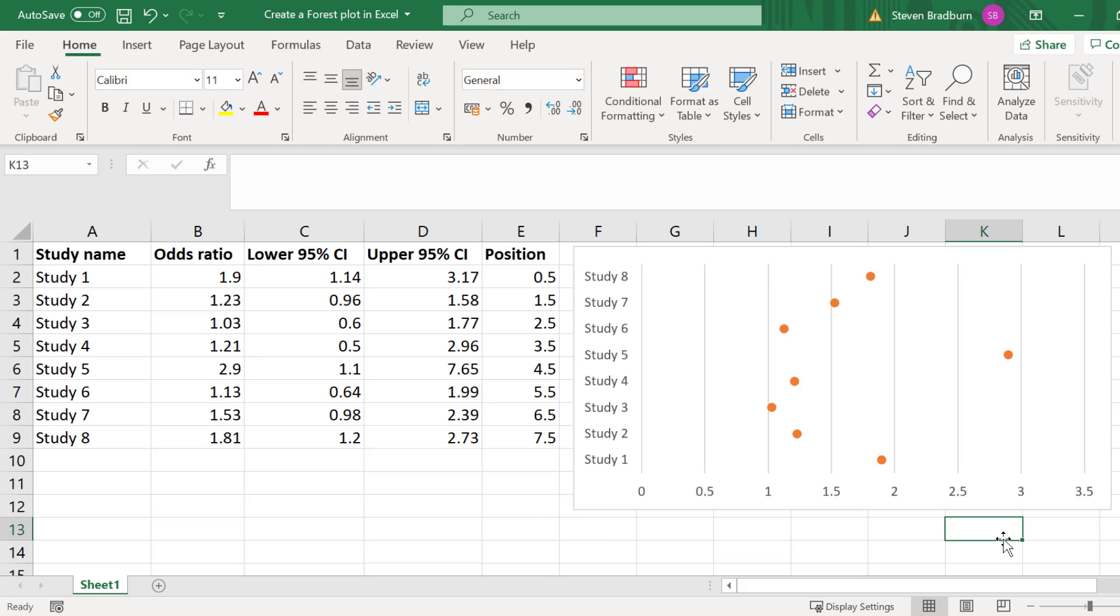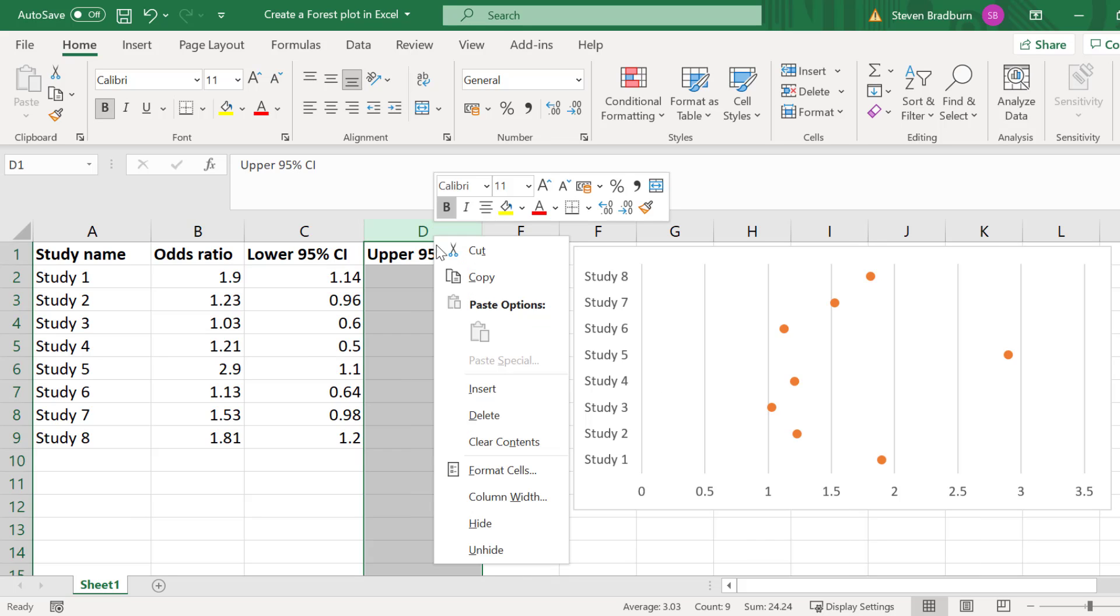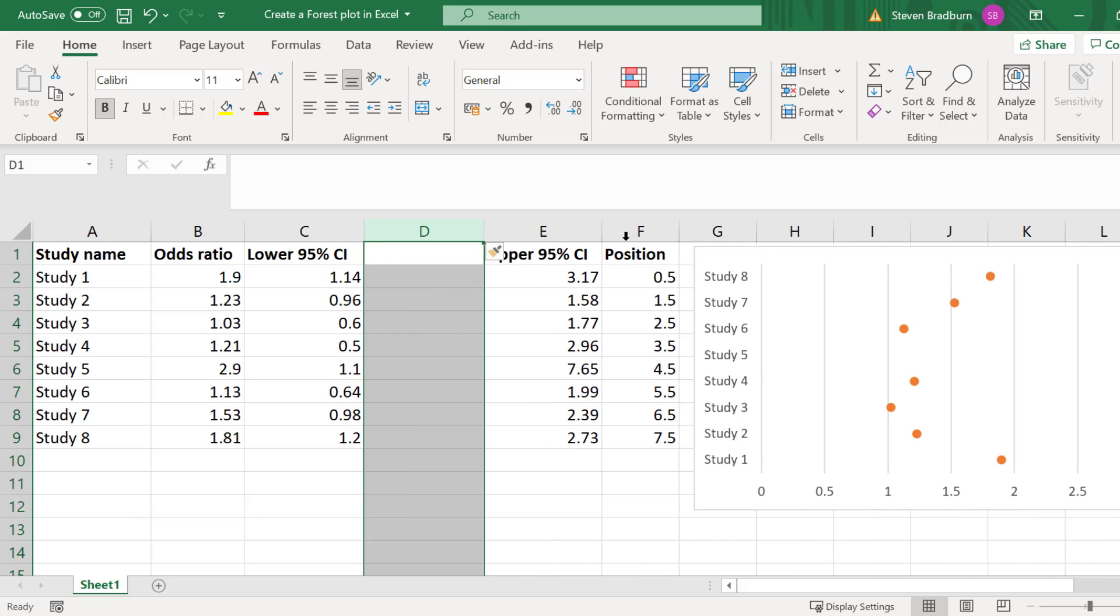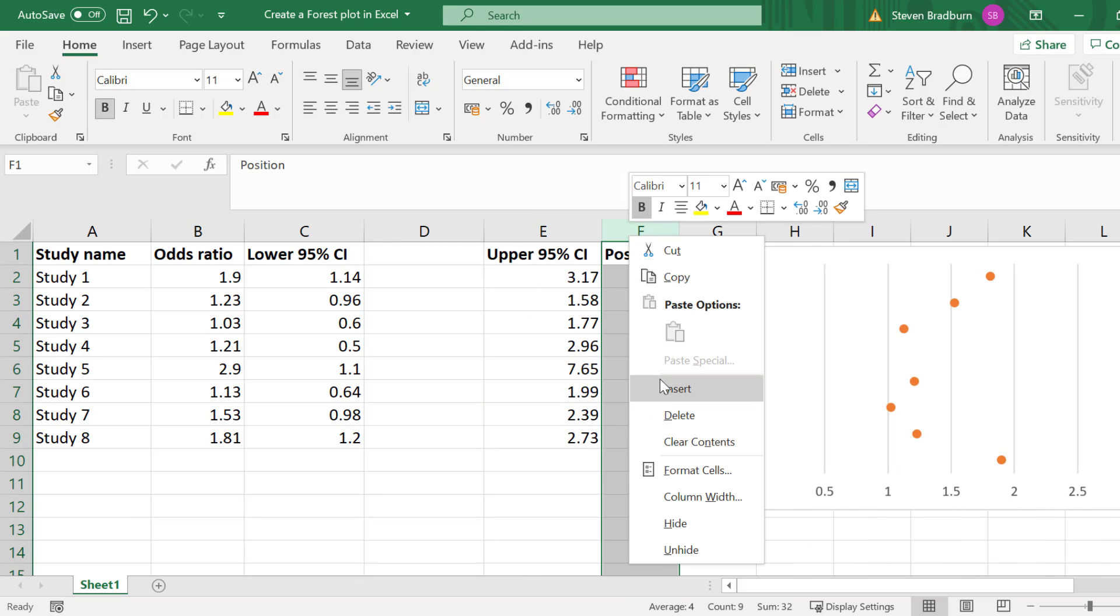Next let's add our error bars onto the plot. In this case it is the 95% confidence intervals. Before we can do this we need to calculate the difference between the effect size, so the odds ratio for my example, and the lower and upper 95% confidence interval values. So I will insert two new columns on my sheet by right clicking on a column and selecting insert.